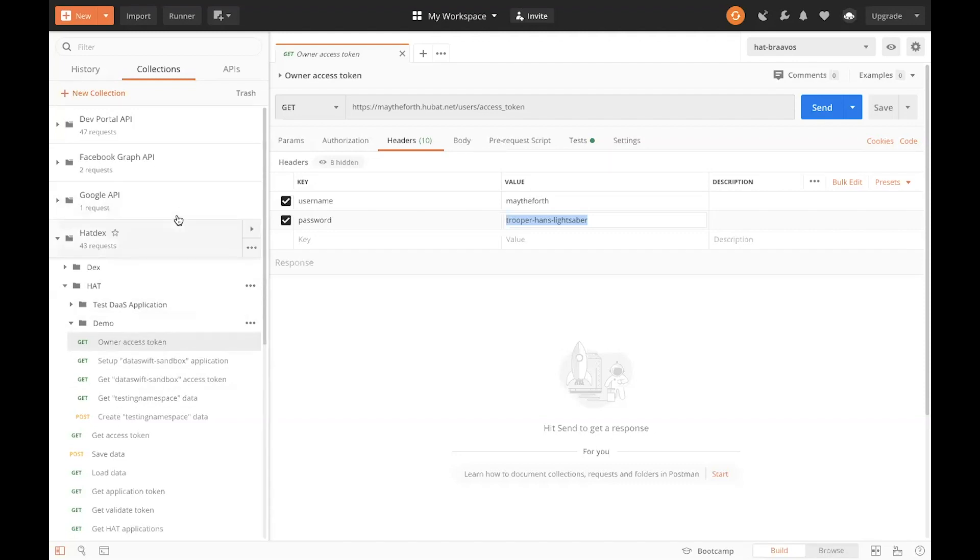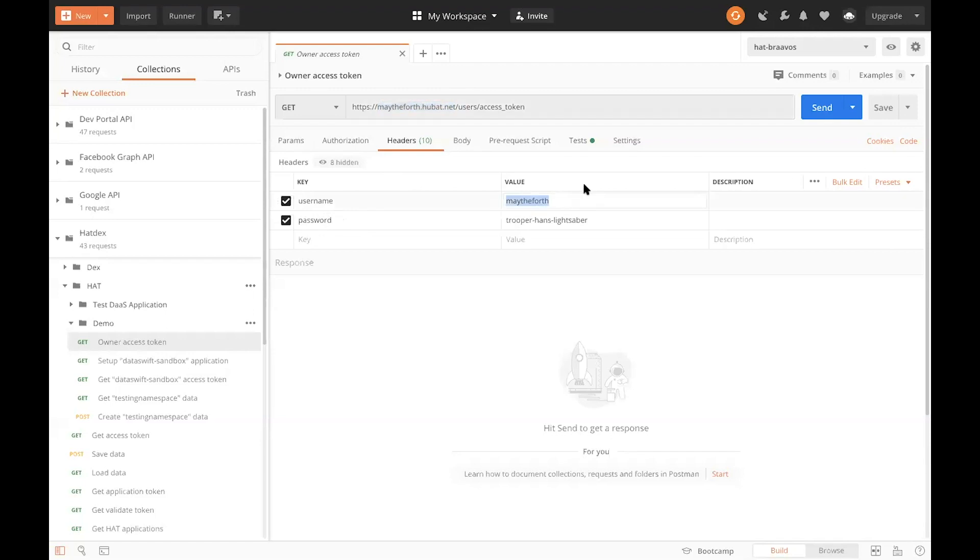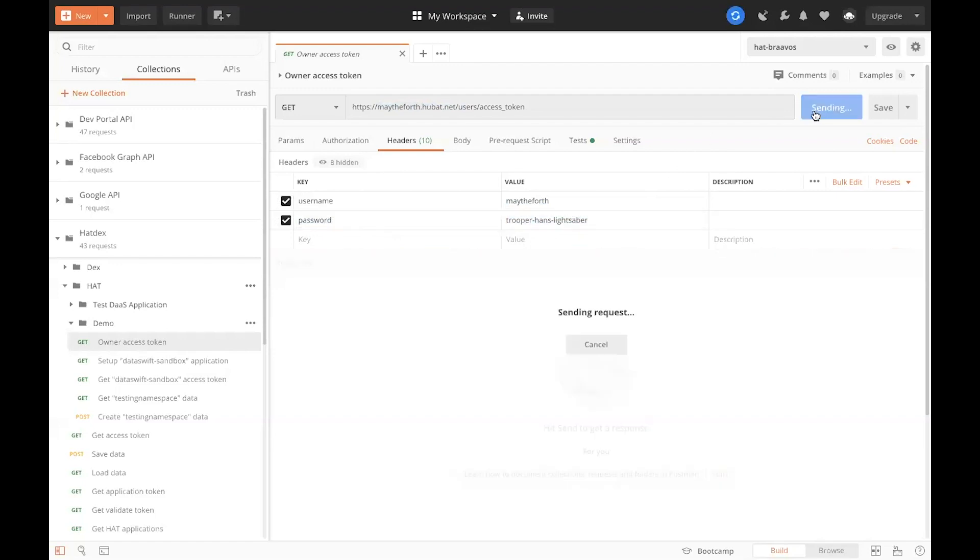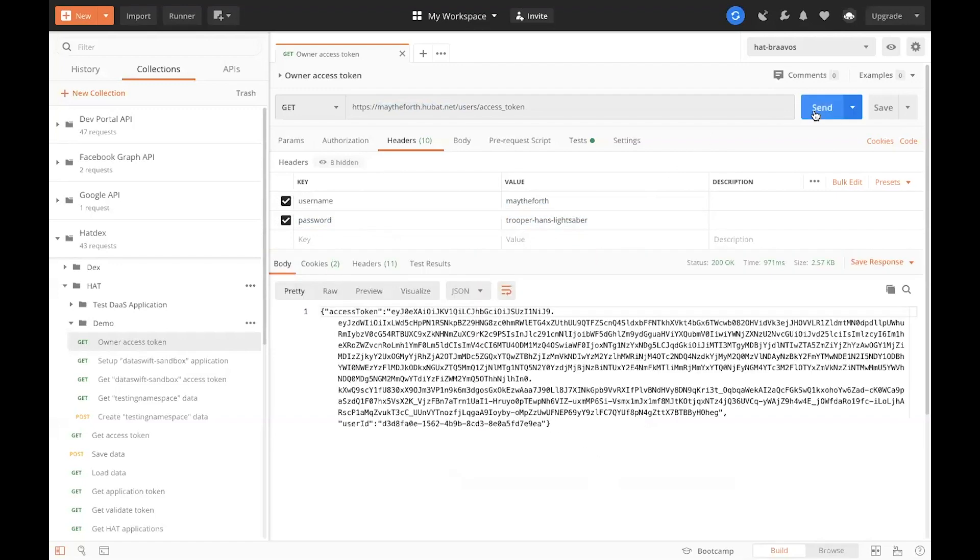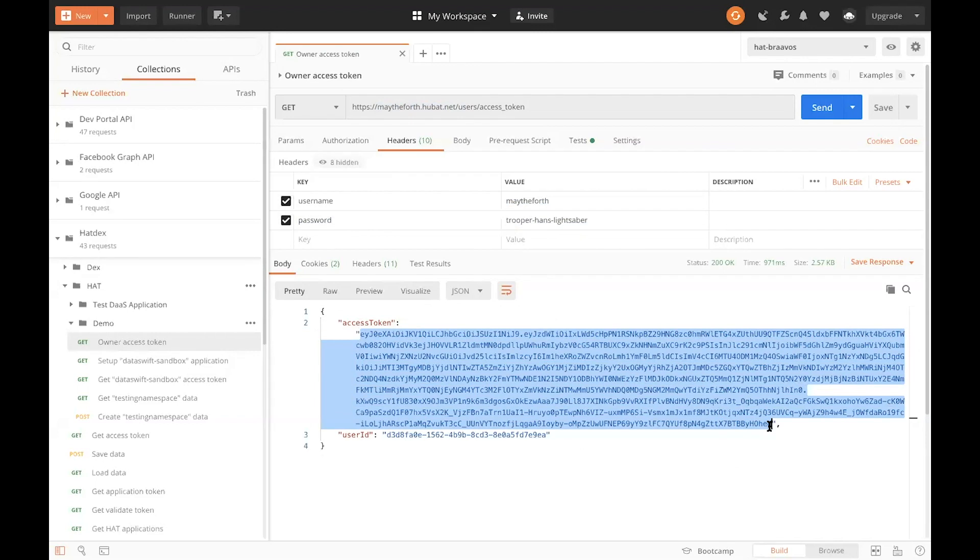To start with, let's grab an owner's token. So, what owner's token does is basically, it allows the owner of the HAT to directly access all of the information stored on their database. As you've seen before, I've created a new HAT called May the 4th, which sits under maythe4th.hubba.net, and that's where the API can be reached. So, now I need to log in, and in order to log in using API tools, I would need to provide username as a header, and the username will simply be May the 4th, the username that we created. And then, obviously, I need to provide the password, which was Trooper, hence Lightsaber. So, if I make this get API call, here we go, I get access token returned to me. So, this is an owner's access token, and what it allows us to do is to access any namespace on the HAT.